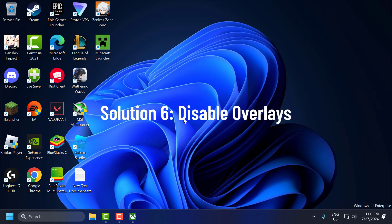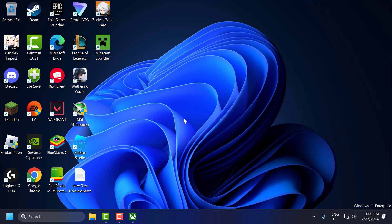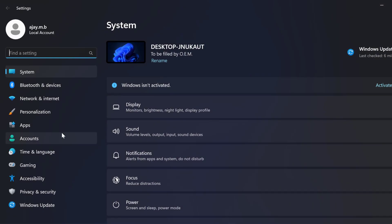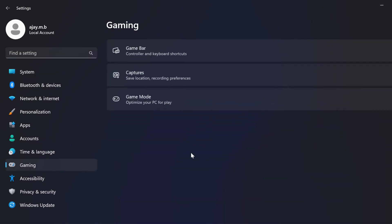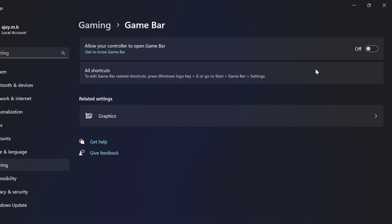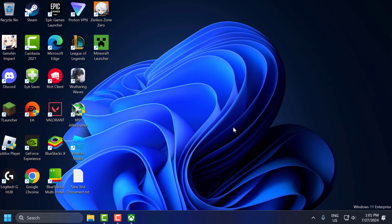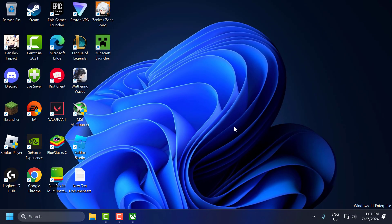The sixth solution is to disable overlays. To disable the Xbox Game Bar overlay, go to the search menu and type Settings, then click Open. On the left side select Gaming, on the right side select Game Bar, and turn off Allow your controller to open Game Bar. After that, close the settings. Next, disable any other overlays from software like Discord or GeForce Experience.